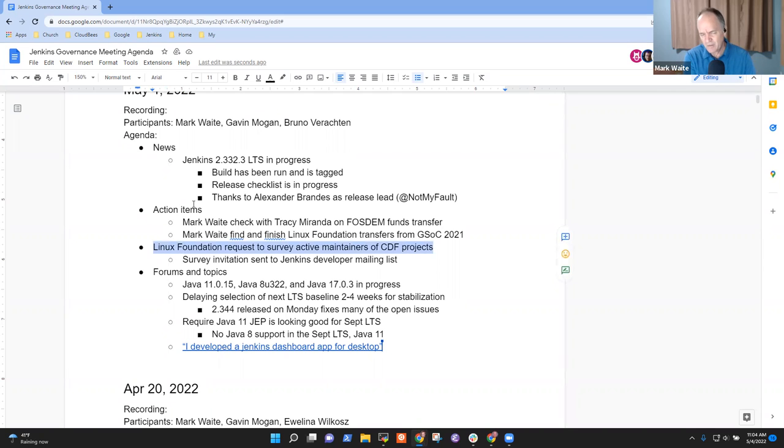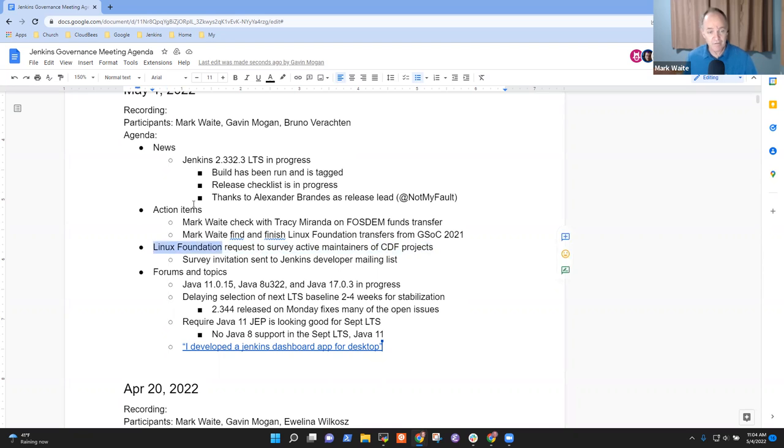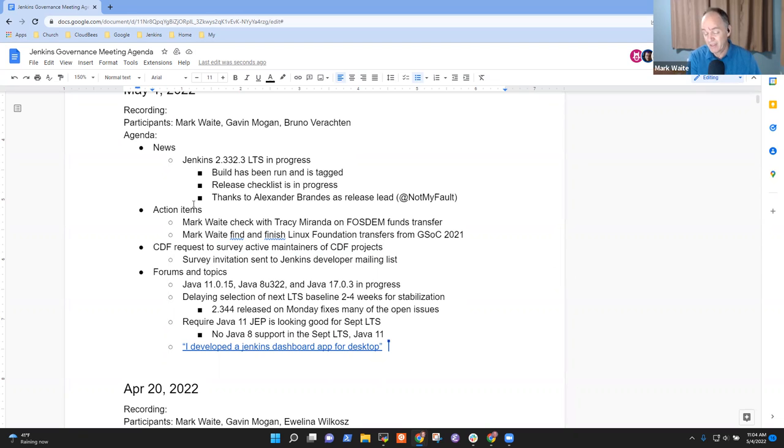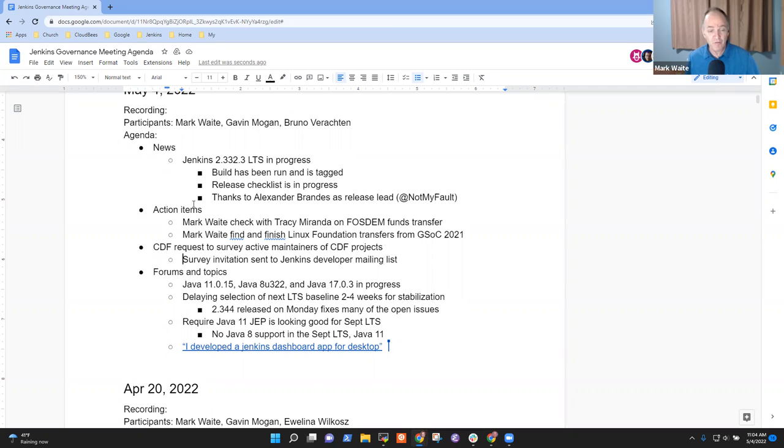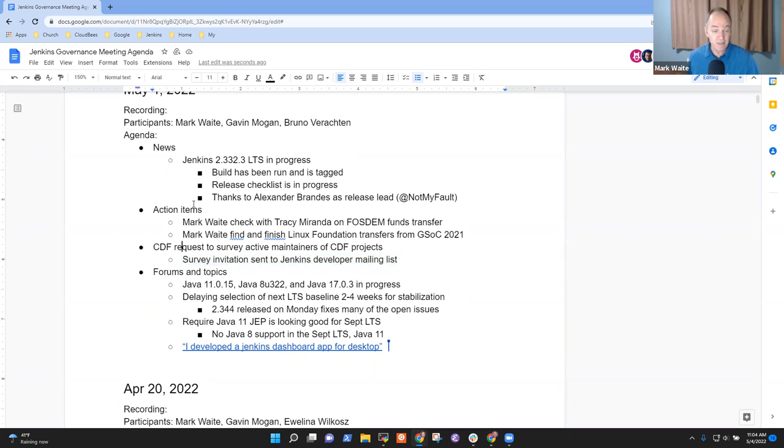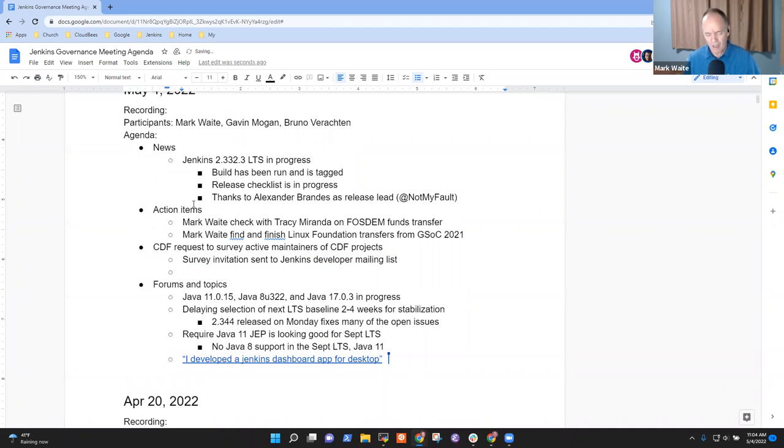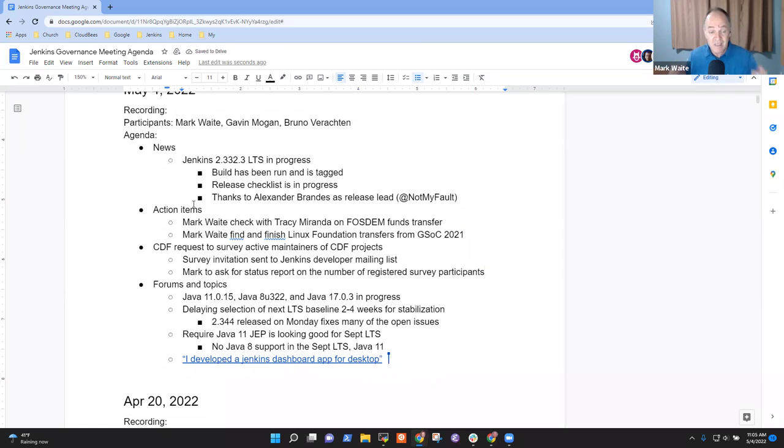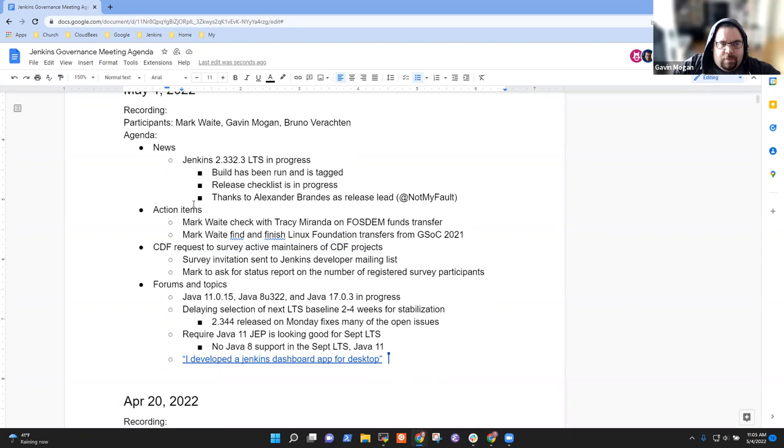So next topic was Linux Foundation had asked to be given our mailing list so that they could - not Linux Foundation. I'm wrong. That's right. I need to correct this. It's CDF, the Continuous Delivery Foundation, our parent organization, asked for the list of developer mailing addresses so that they could send a survey to active maintainers. And given how sensitive we are about that list of who the developers are and what their mailing address is, we countered with an offer. We'll send to the developer mailing list the registration URL and let people opt in. And so that's been done.